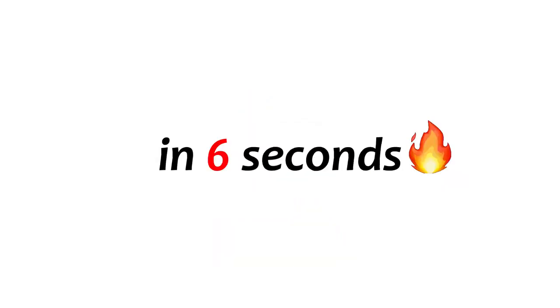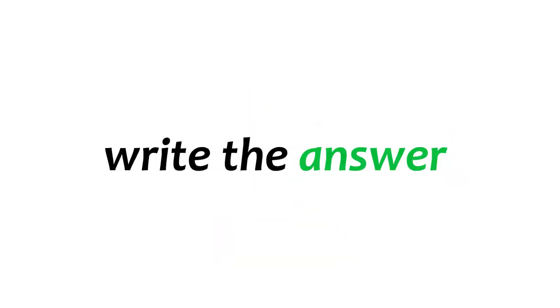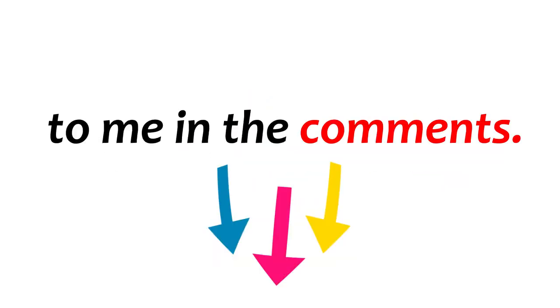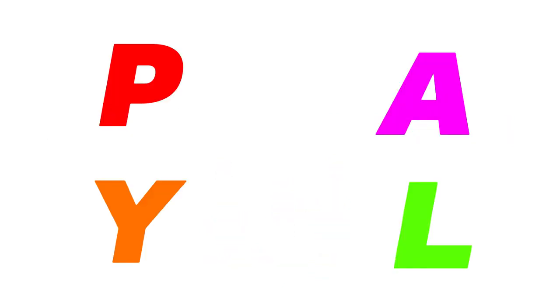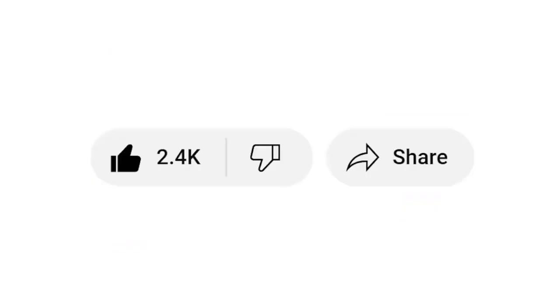Level 2. Make a word from these letters in 6 seconds and write the answer to me in the comments. Please share this video if you completed this level.